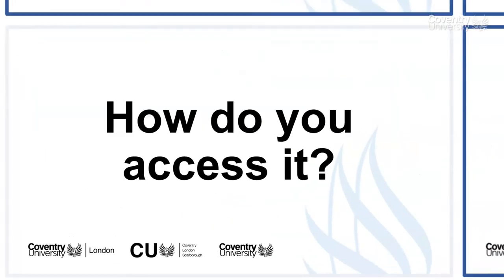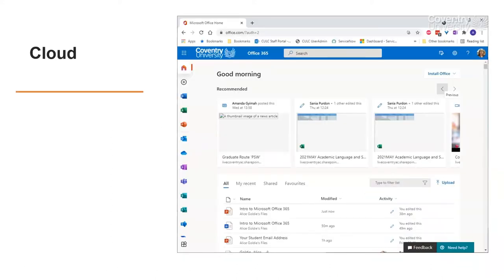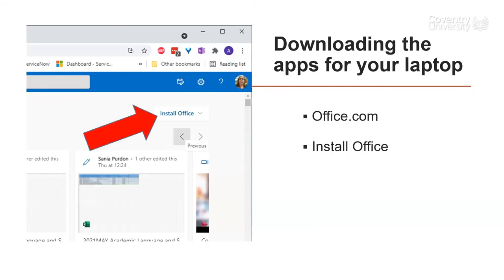Now, how do you access Office 365? There are a couple of ways. You can go to office.com and sign in using your university student email and password, and then you get a window which looks pretty much like this — with all the apps down the left-hand side and your most recently used documents in the middle. If you want to install the apps on your laptop, it's really easy — I recommend you do. You just go to office.com and click on the Install Office button. It works for Windows and for Mac. If you'd like some guidance on doing that, I recommend you have a look in the New Students module in Aula when you've started enrolling, because there are some video guides in there on how to do it.